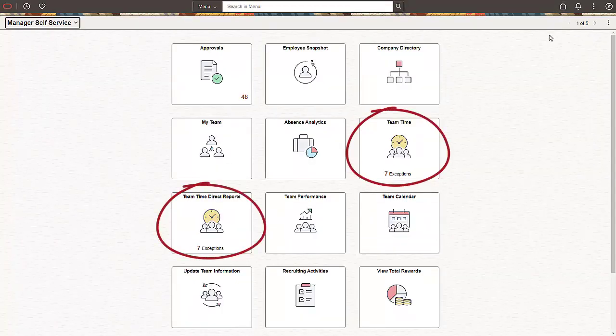If your managers need a hybrid approach, you can give them access to both the Team Time and the Team Time Direct Reports tile. This allows them to use the Team Time Direct Reports to work with their directs and indirects, and use the Team Time to work with a different group.